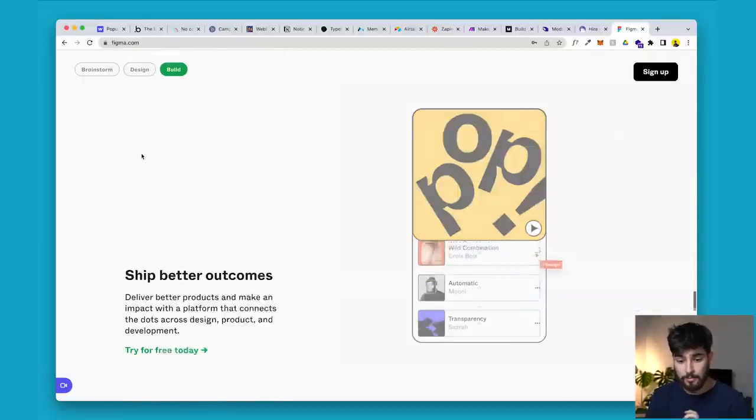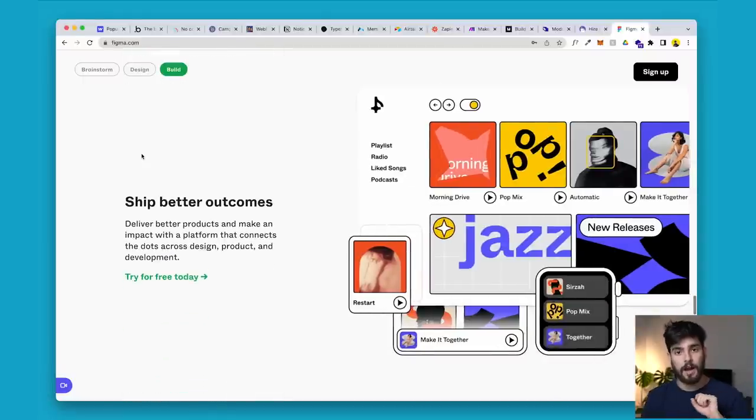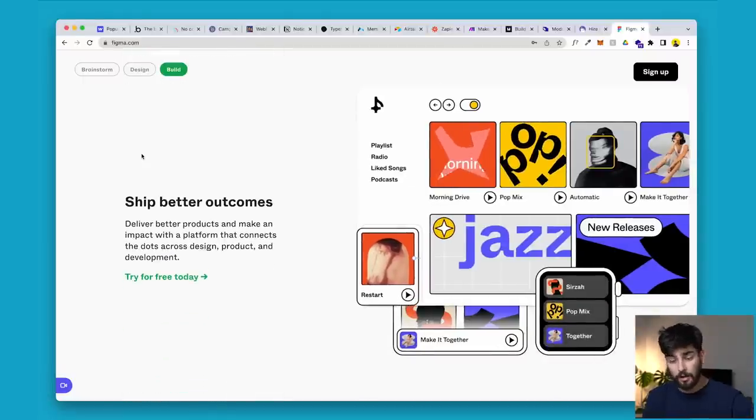Figma is perfect for the actual design part of it. And luckily FigJam, which is part of Figma, is great for sharing notes, brainstorming, and doing that kind of thing with stickies. That's what you're going to need Figma for — it's the most important thing for design.